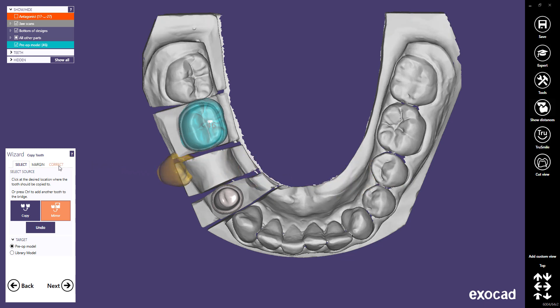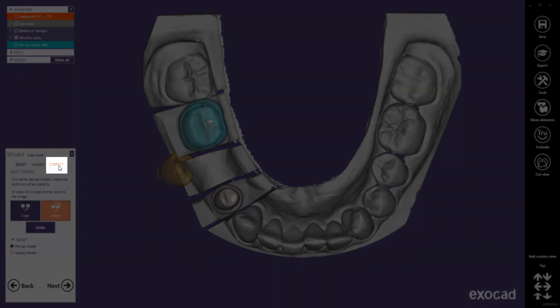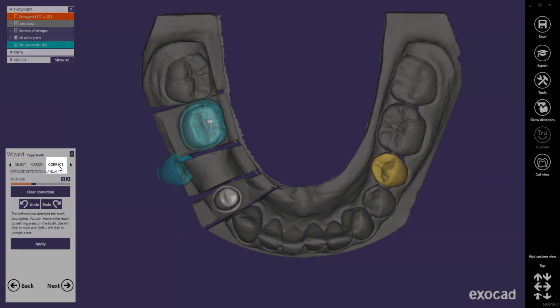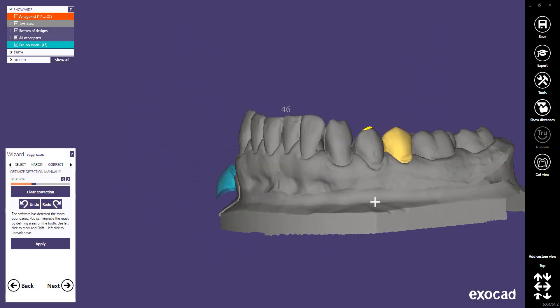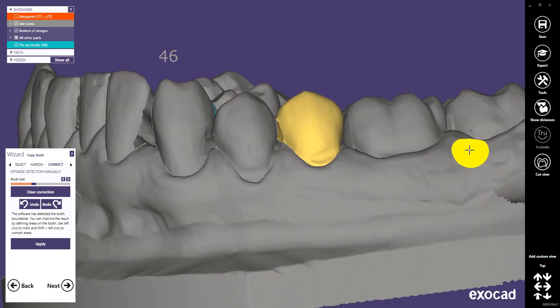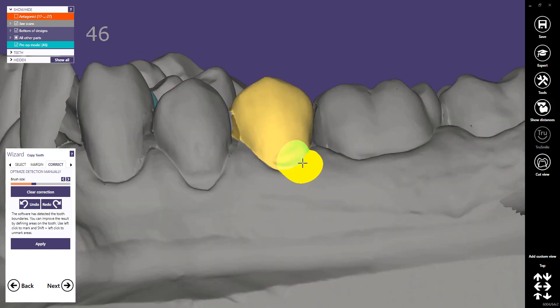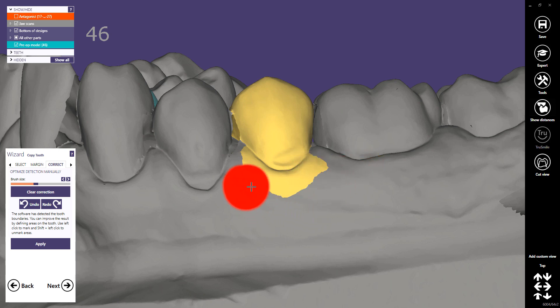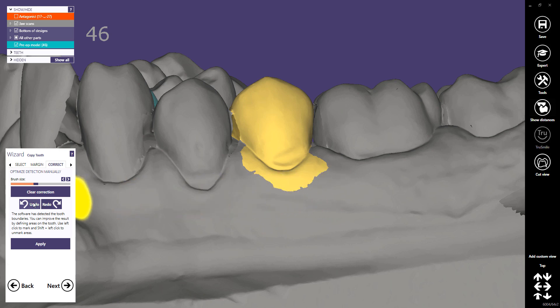In some rare cases, the one-click tooth detection may not work. If this happens, you can use the Correct tab to manually define which parts of the scan belong to a certain tooth. You can adjust the brush size with Shift and the mouse wheel, or with the slider in the wizard. Paint the area with the left mouse button, and use Shift and the left mouse button to toggle and delete brushed parts. You can also undo your actions or clear the marked area.